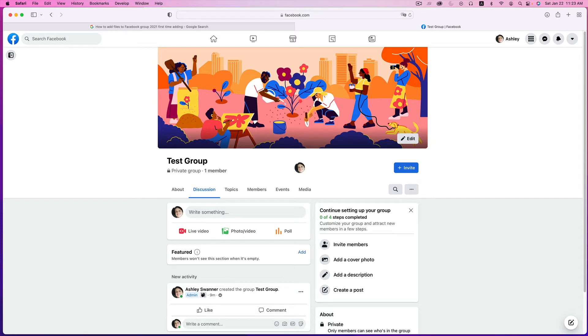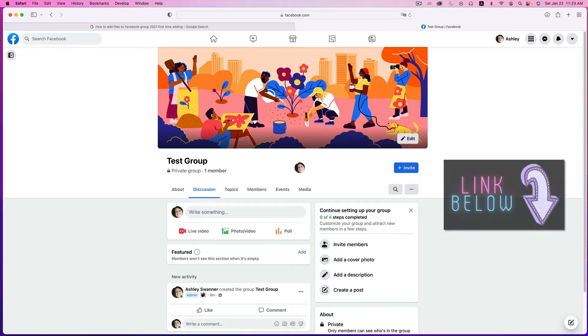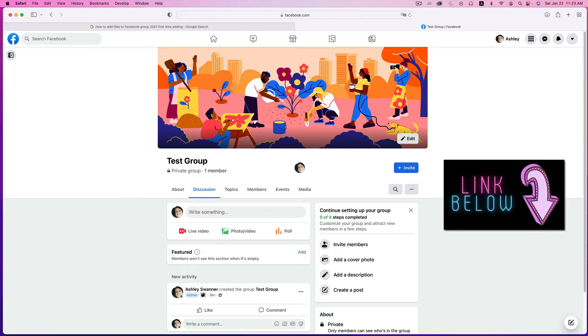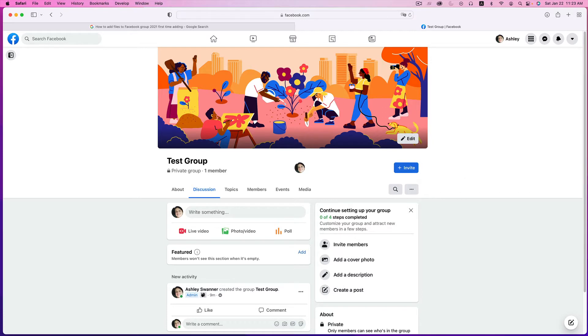every instruction out there, including my 2021 video linked below, tells you to look for the Files tab just under the group's name, which is right here.